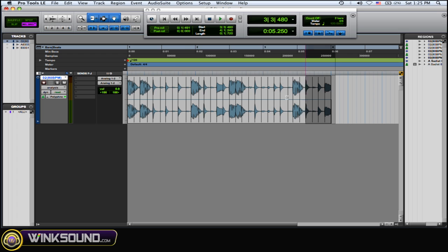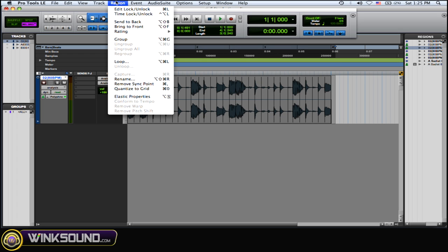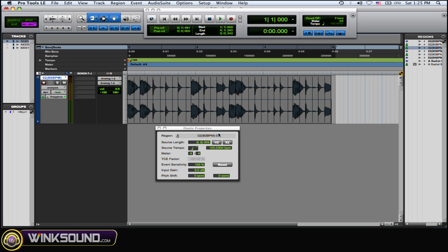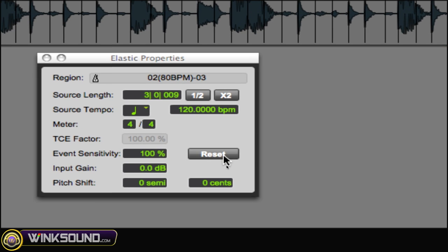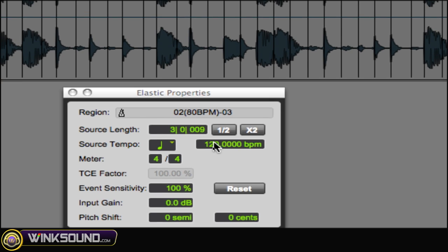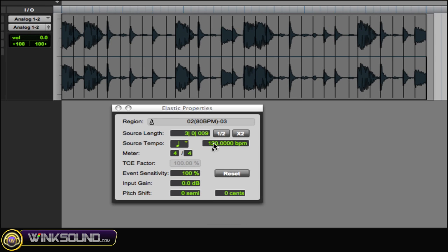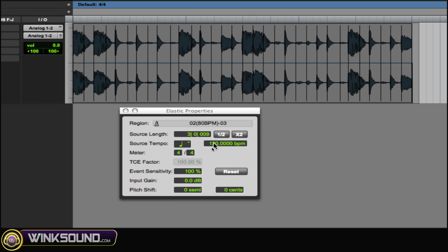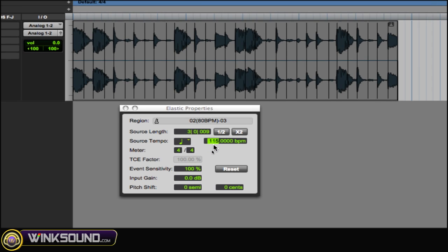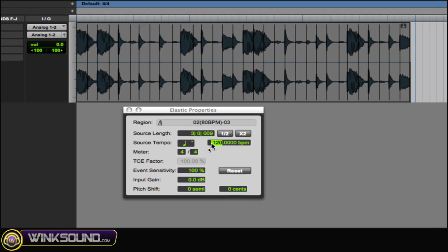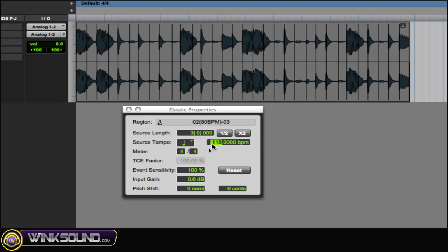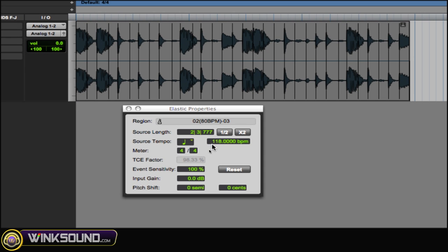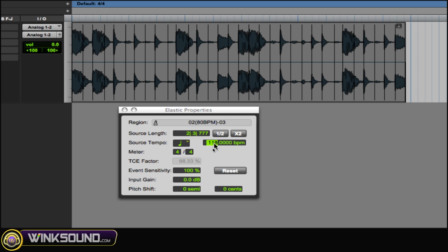Now what we're going to look at is the Properties. You go to Regions and Elastic Properties. And in this window now you can change the BPMs of it, just real quick. If you know what you want to change the loop to, you can just, as you can see, it's moving as I move the BPMs, change it. Or you could type it in.